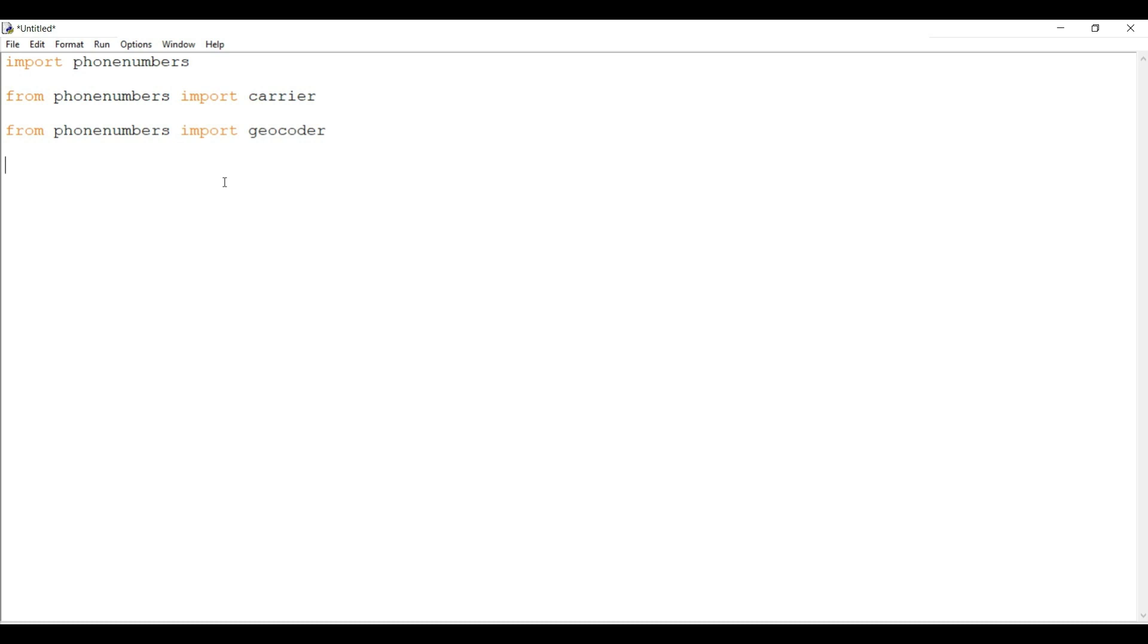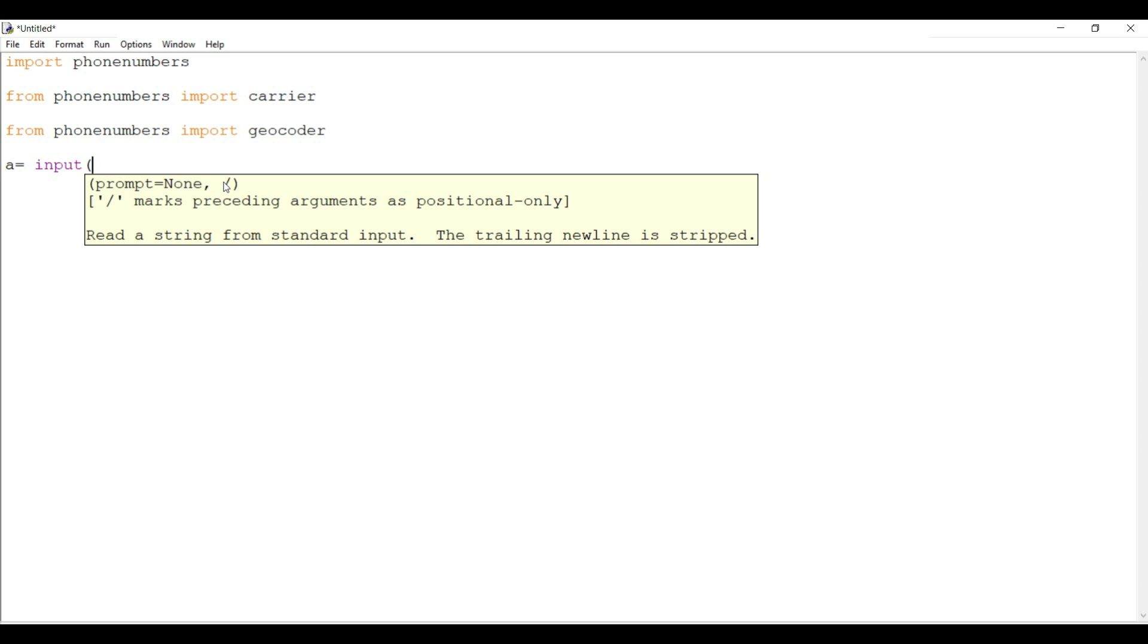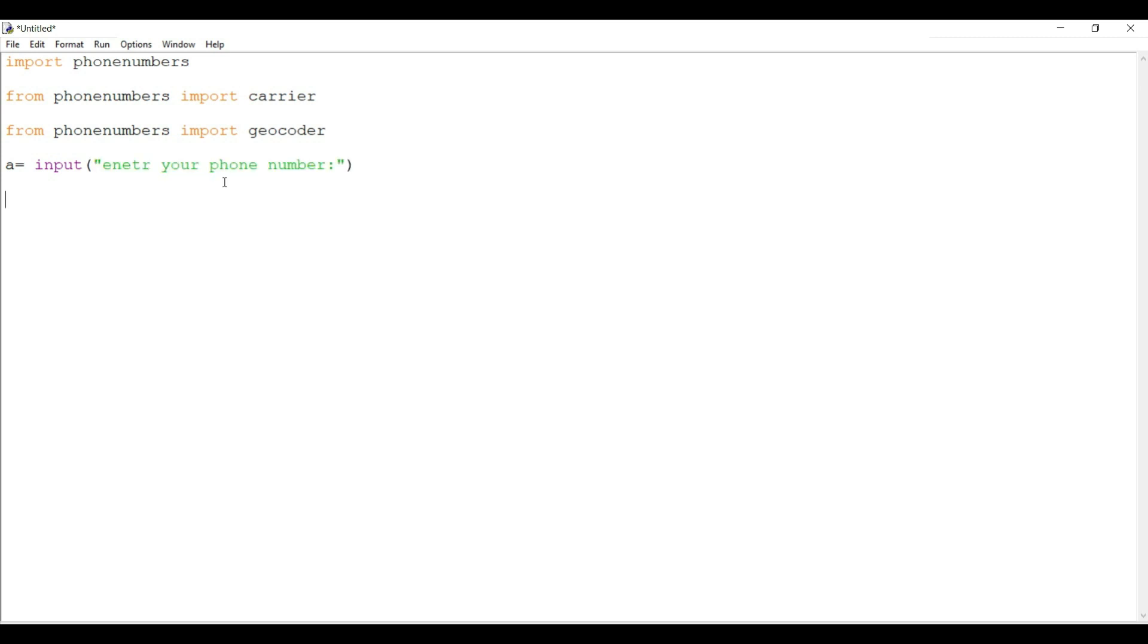After that, I will assign a variable that will take input as your phone number by the user. Now after taking the input from the user, I will use a parse function that will read the string entered by the user. That is, phone_number equals phonenumbers.parse.